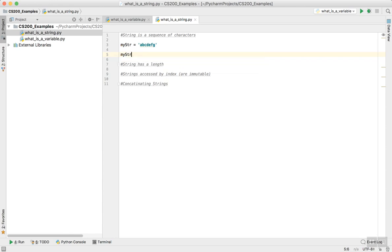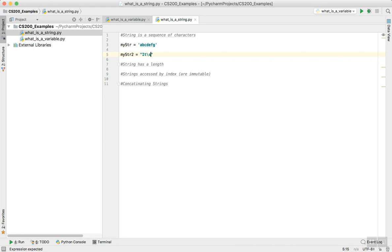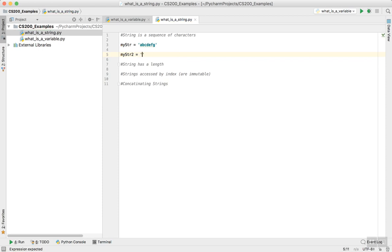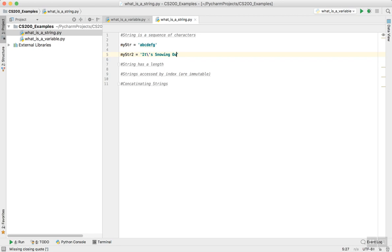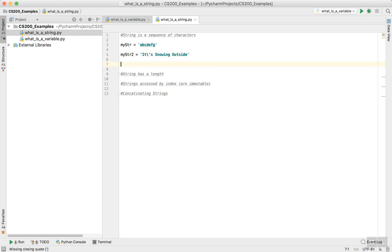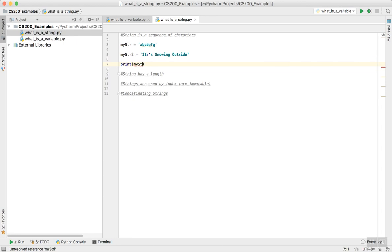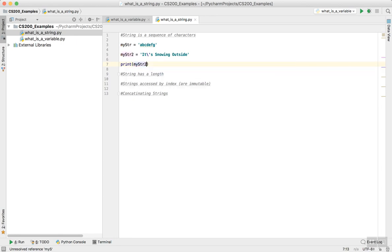I can say mystr2 equal its... Actually, I didn't have to do this. It's snowing outside. That's another string. And I can print out a string. I can print it. Let's run this.